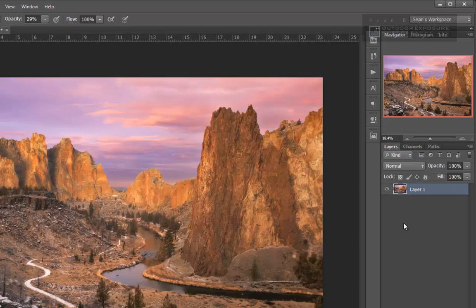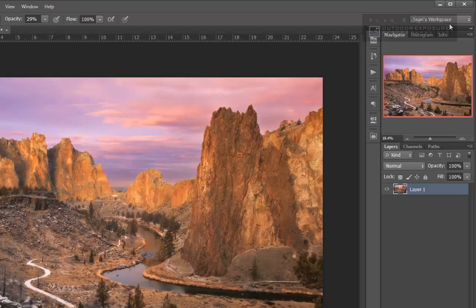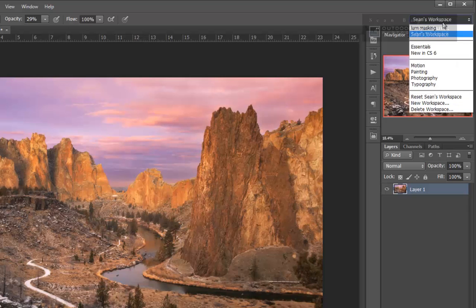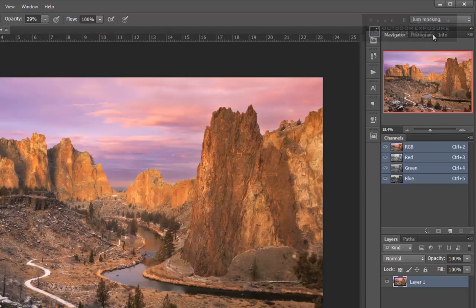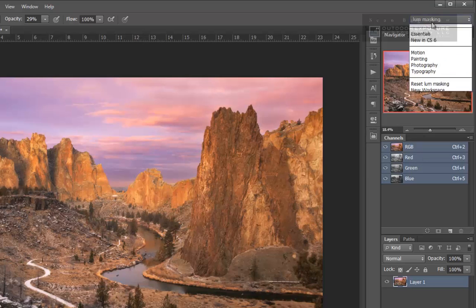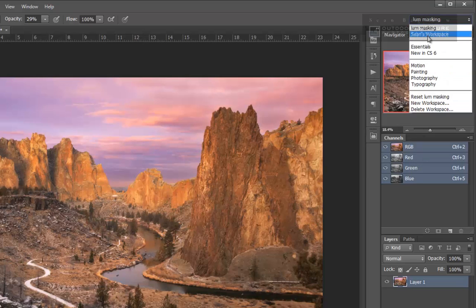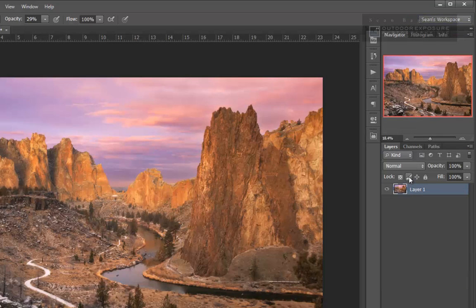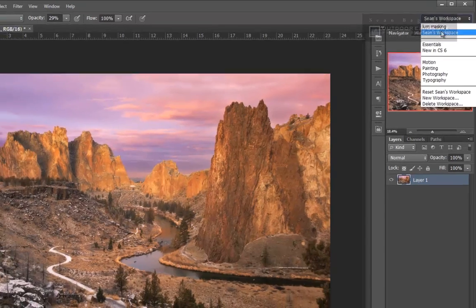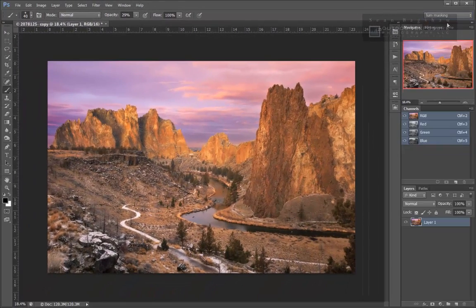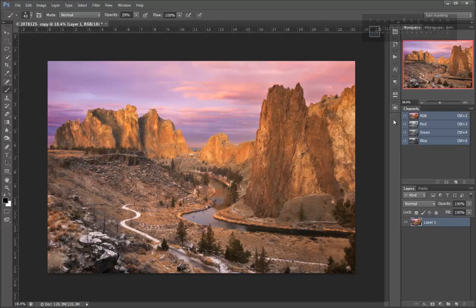And now that I have that set, I can switch back and forth between my luminosity masking workspace and my personal workspace very easily. And the luminosity masking workspace allows me to access both the channels and the layers at the same time. And that's really going to be beneficial to us as we are working with various luminosity masking techniques.